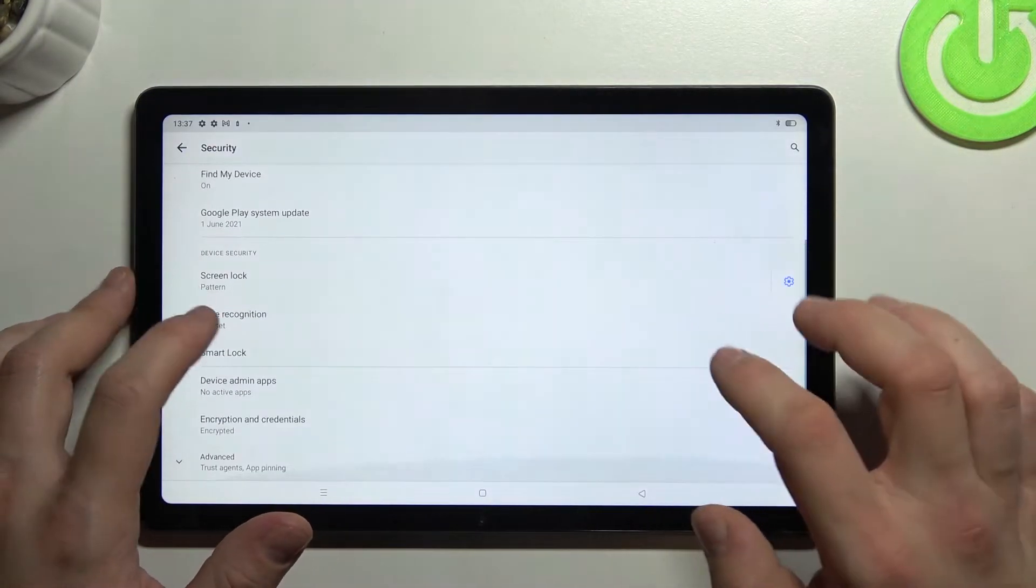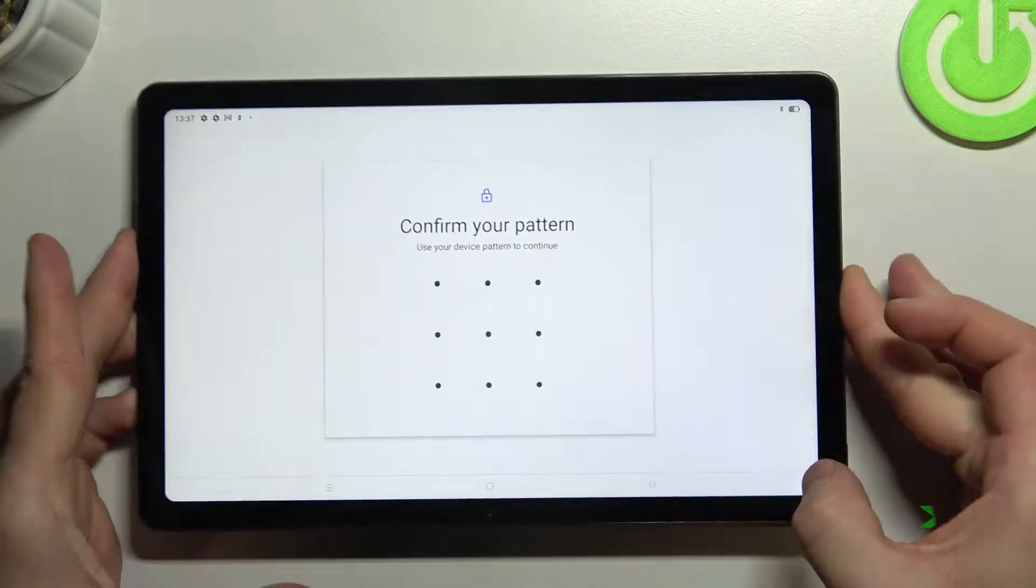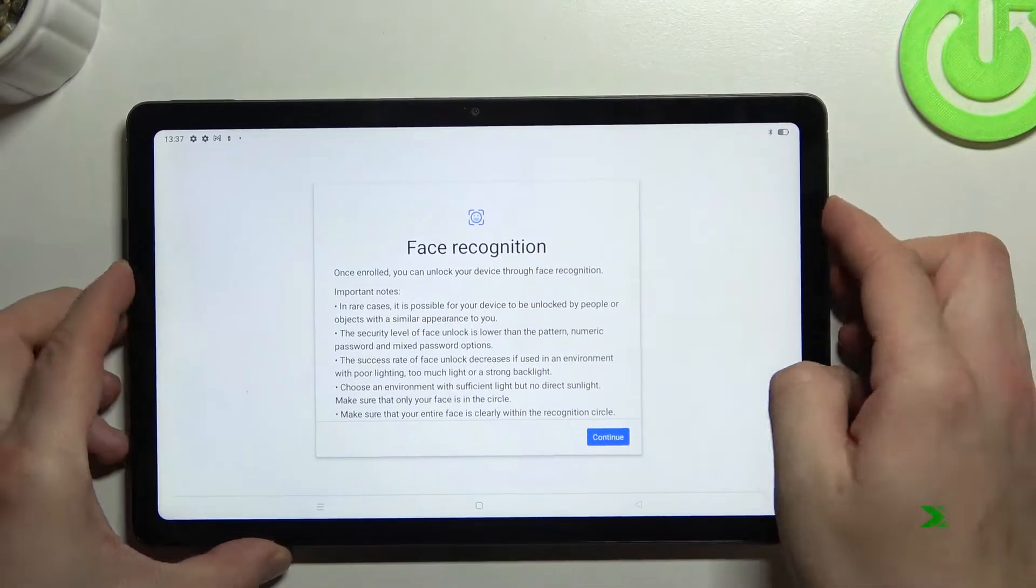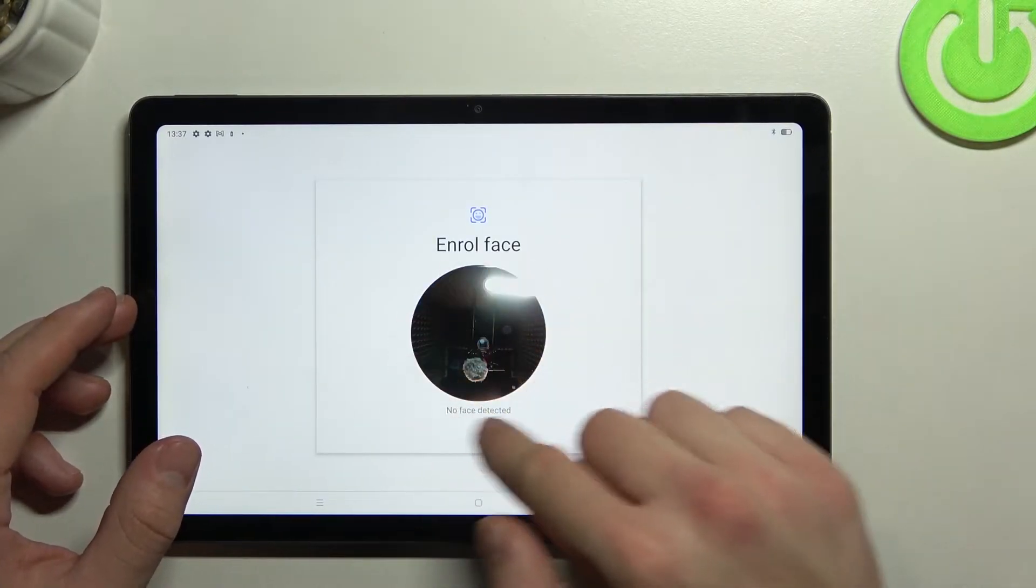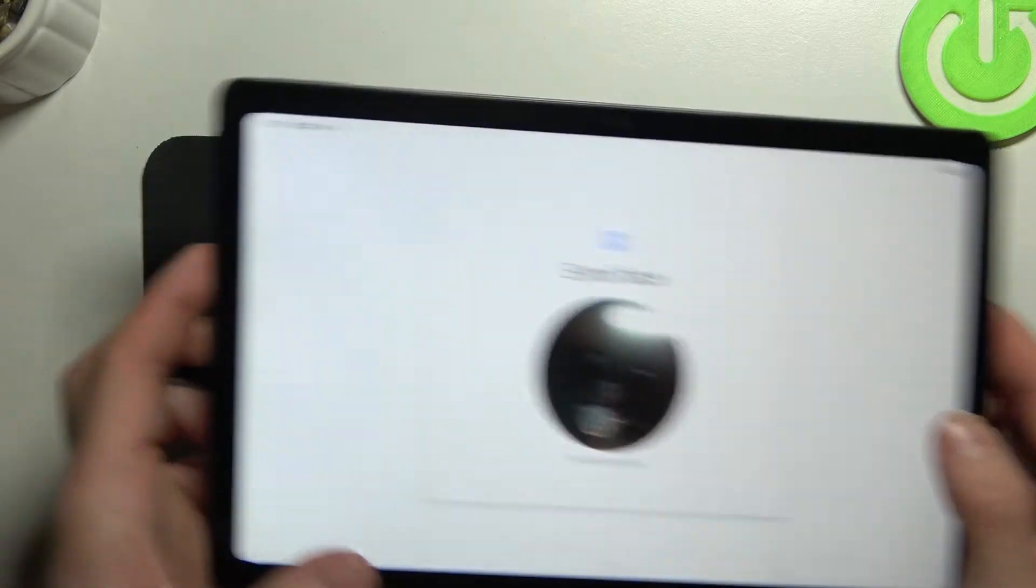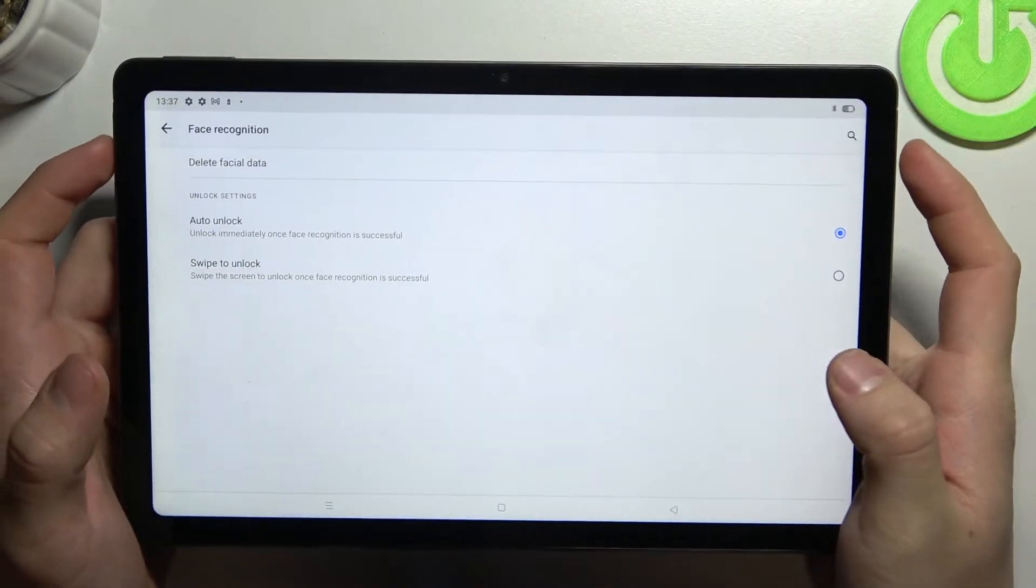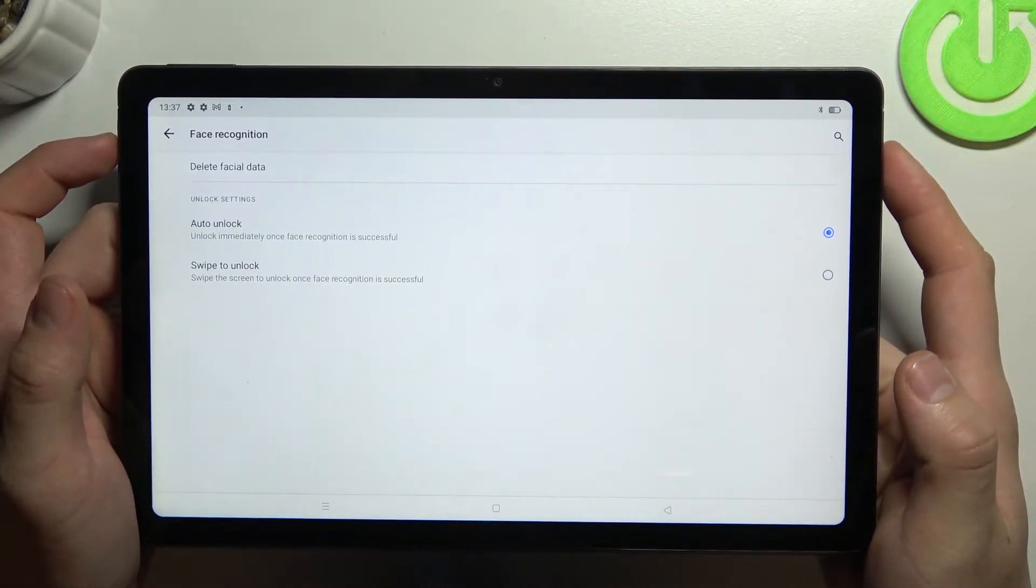Now we can set face recognition and roll your face in this area. Once it's done we can use our face to unlock the device.